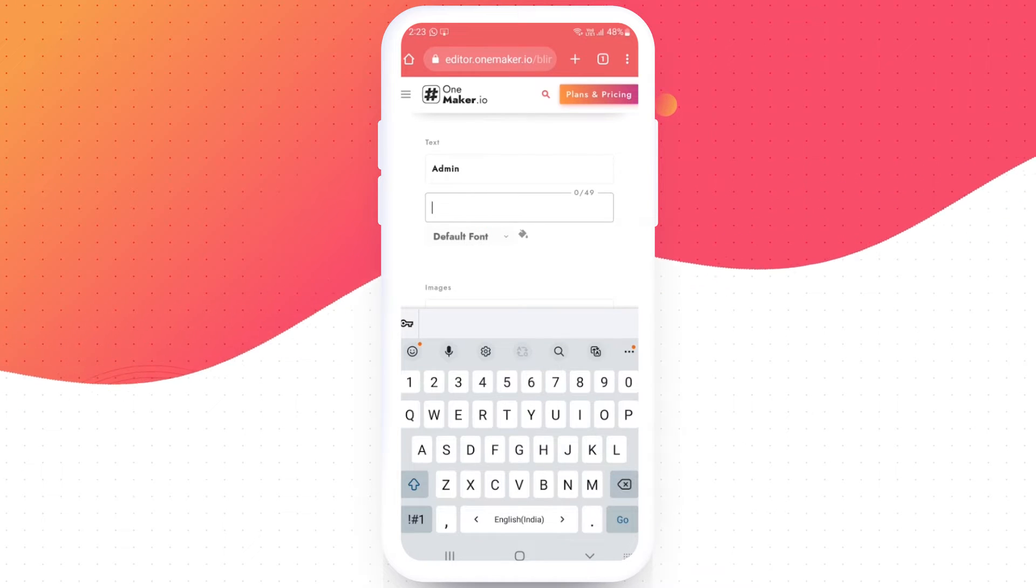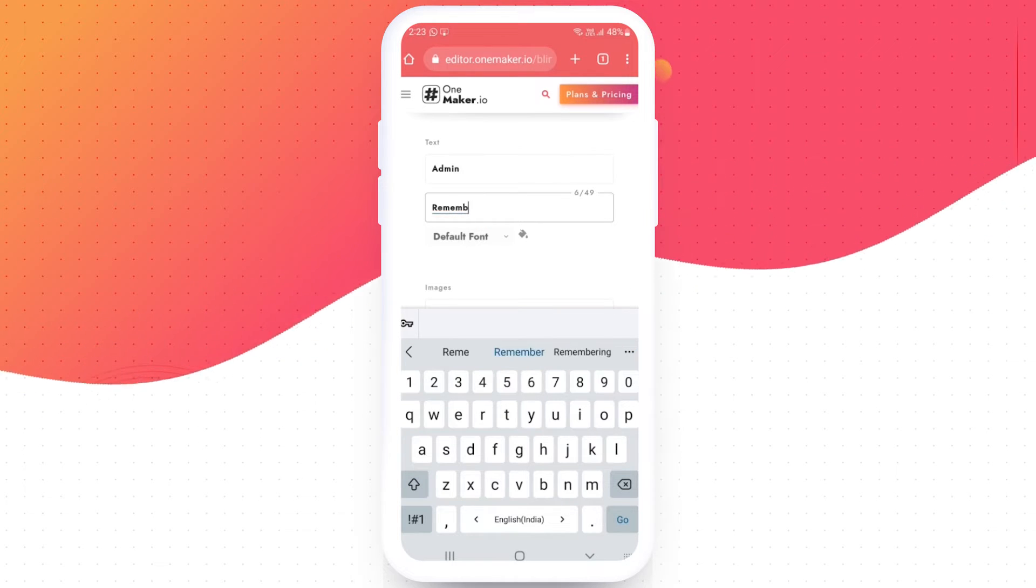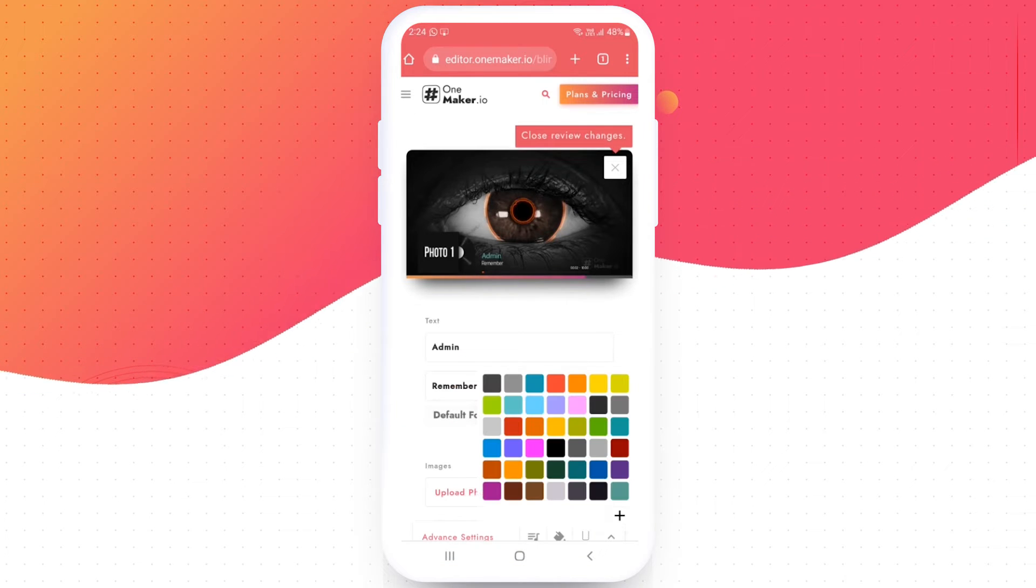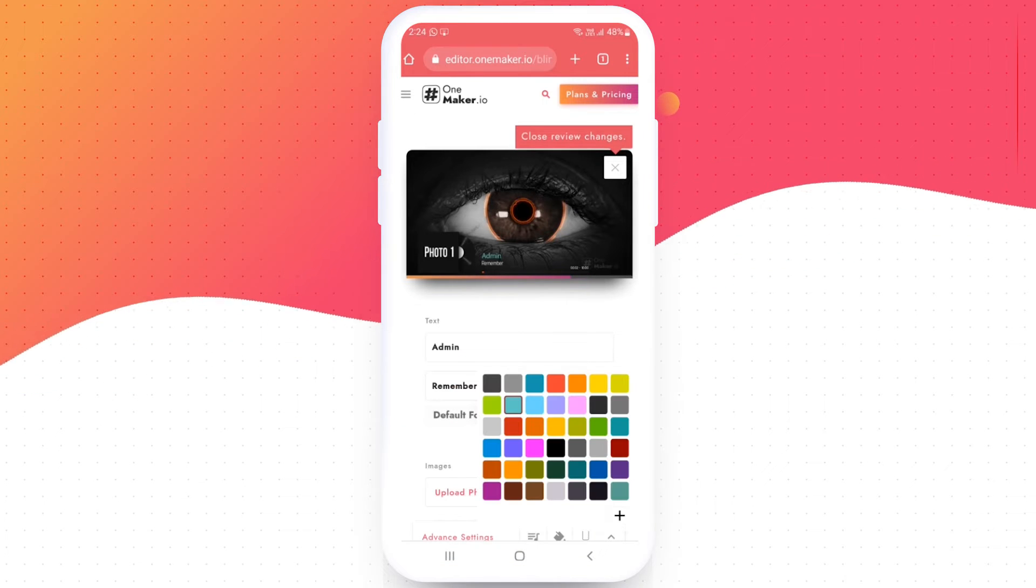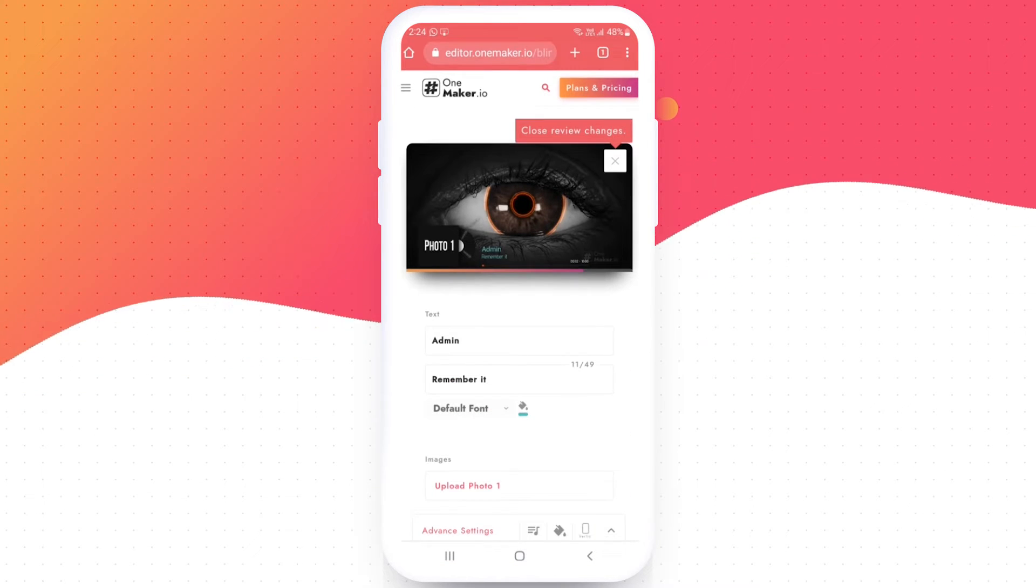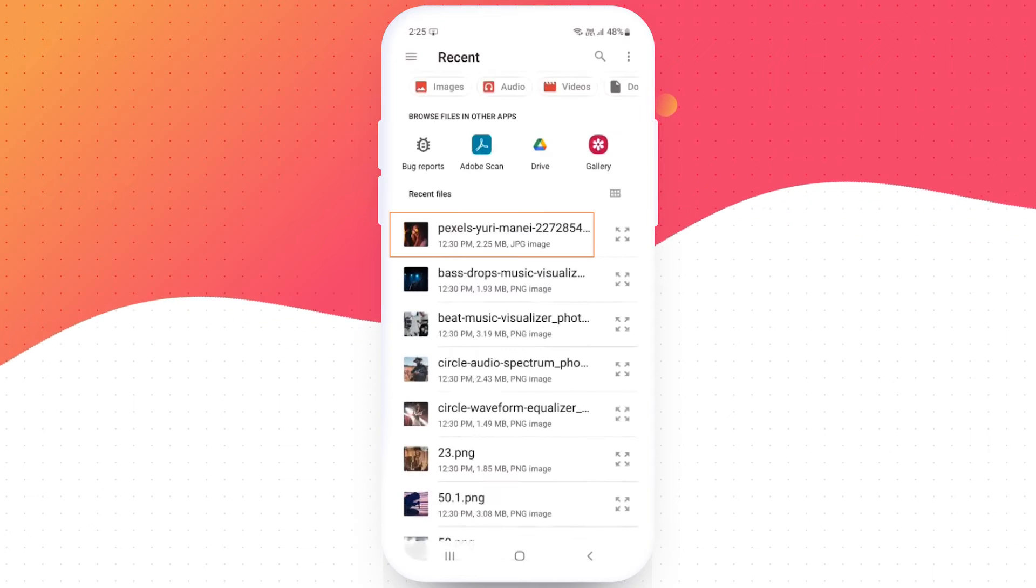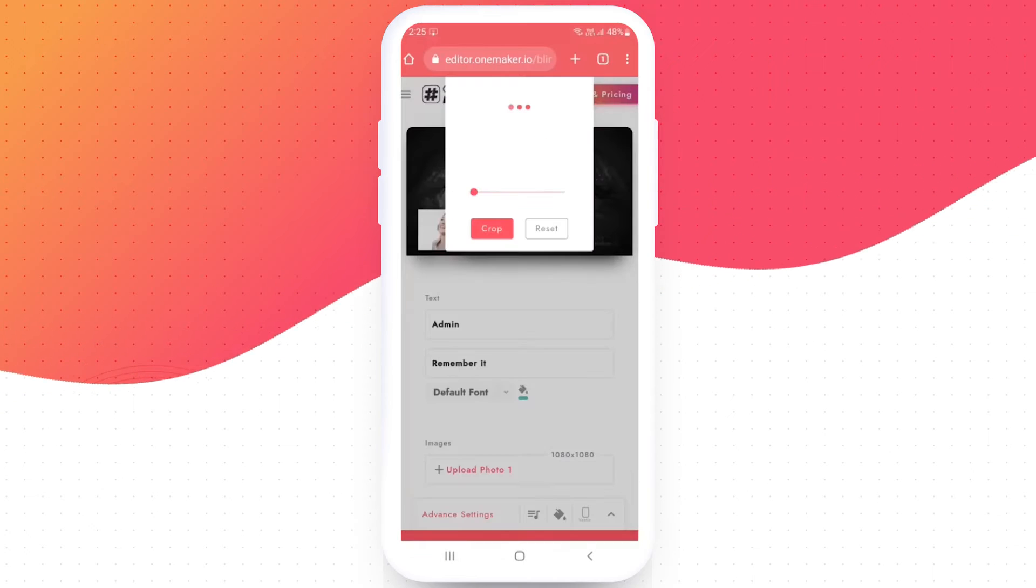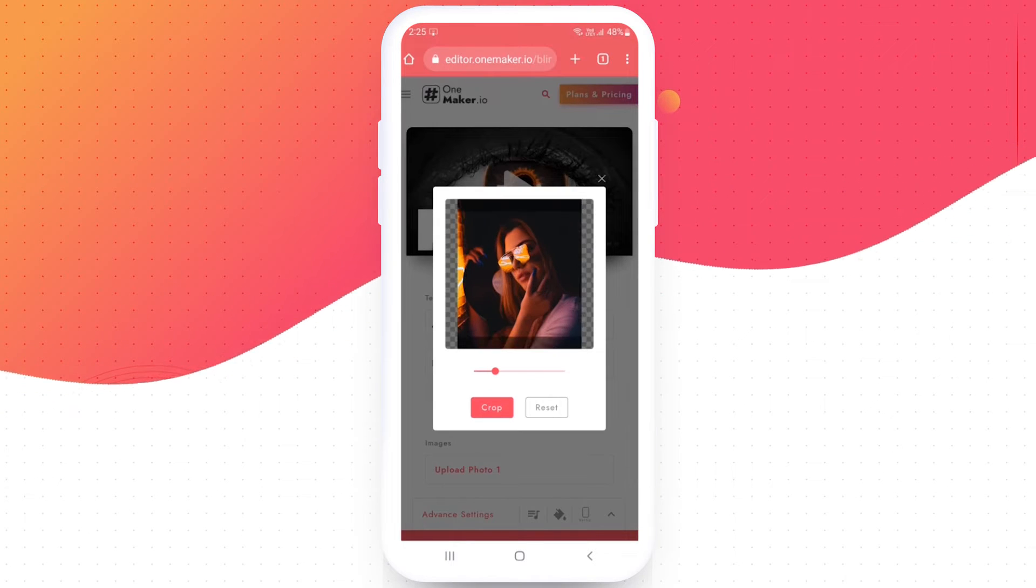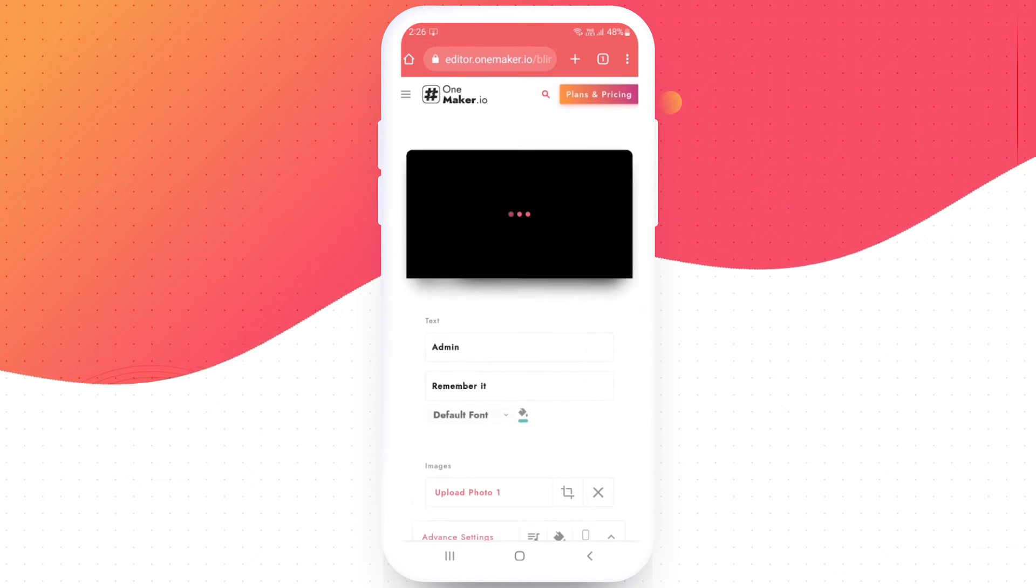And change the song name to remember it. And change its color. Then click on upload photo and select your photo from the phone gallery. Just use the screen slider and click confirm.